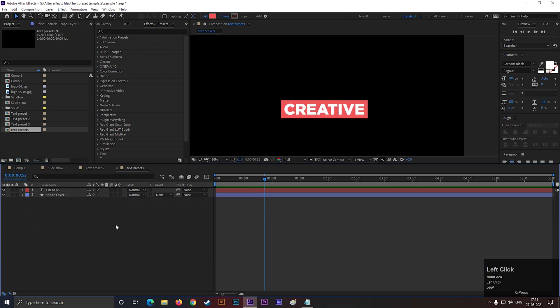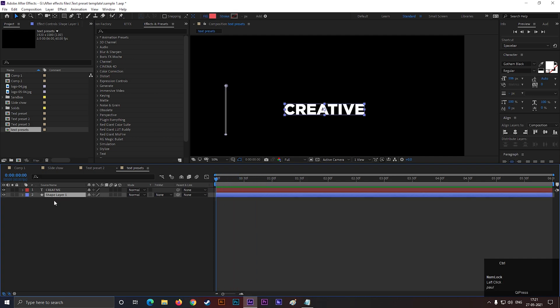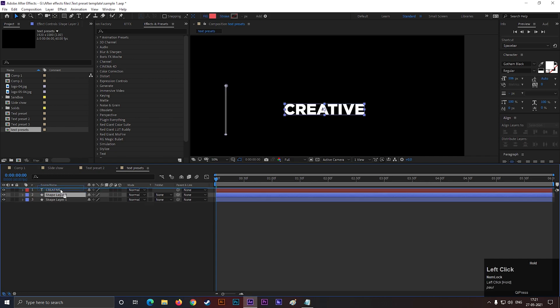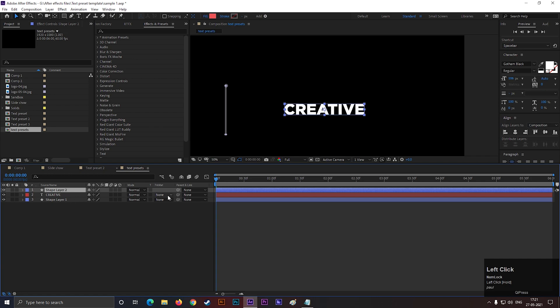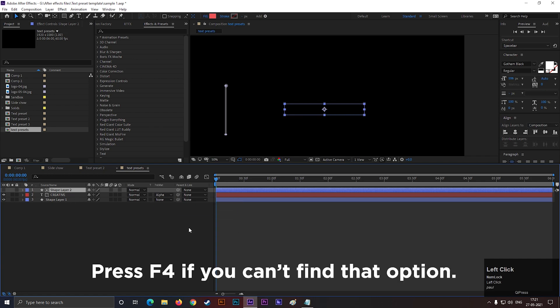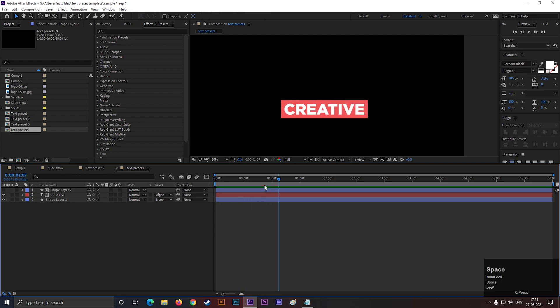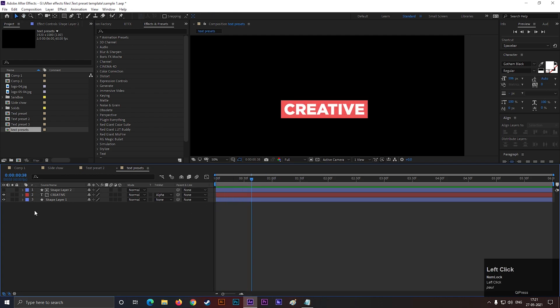But we can see the text is still visible. Let's animate it with the shape. For doing this, select the layer and press ctrl plus D to make a duplicate of this shape layer. Place it on top of the text layer. Then change the track matte to alpha matte. If you don't have that track matte option here, press F4 to toggle it. And boom, our animation is ready.